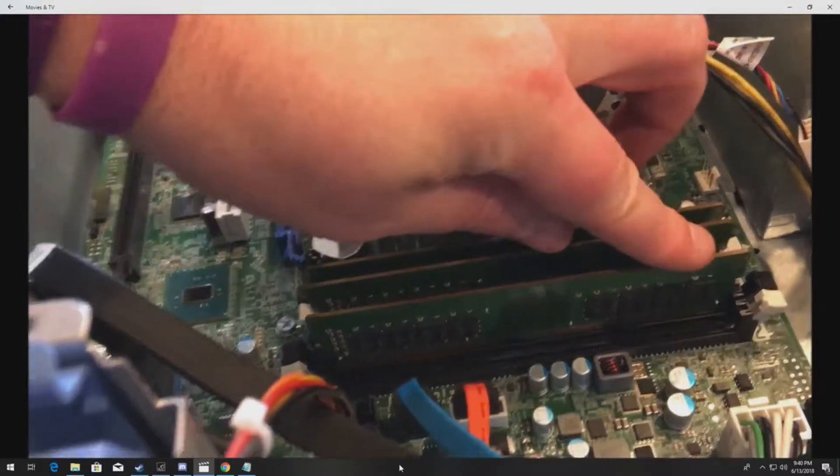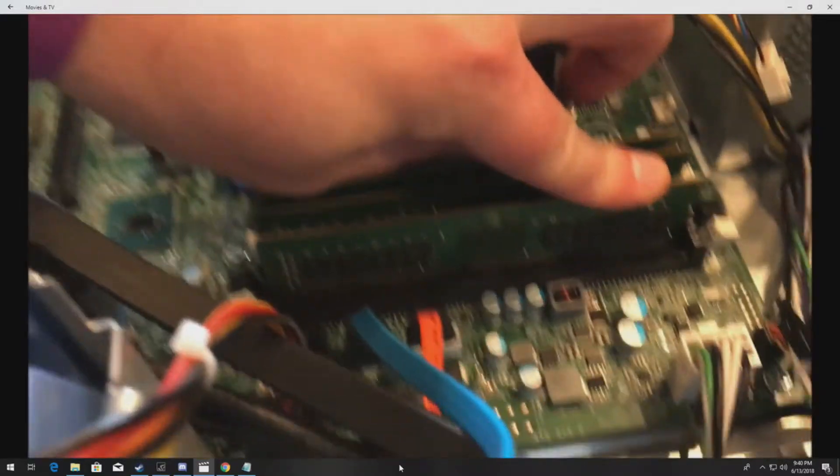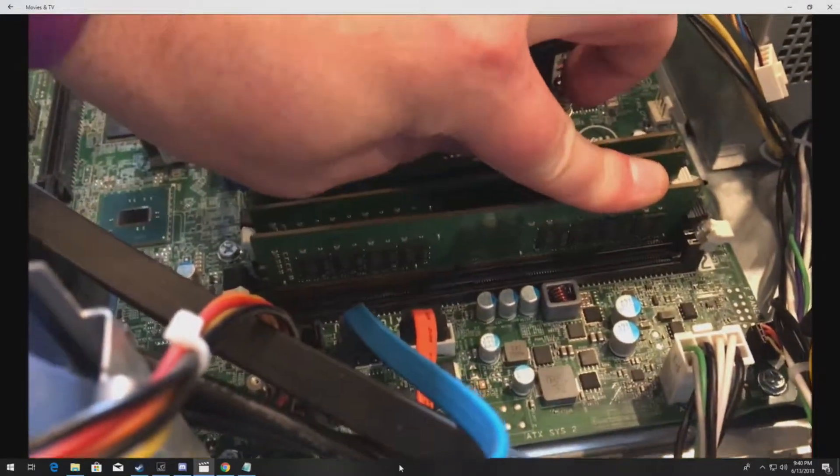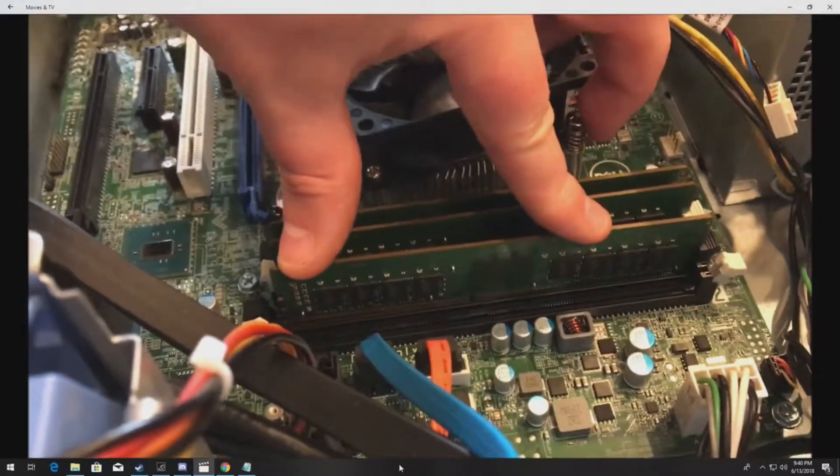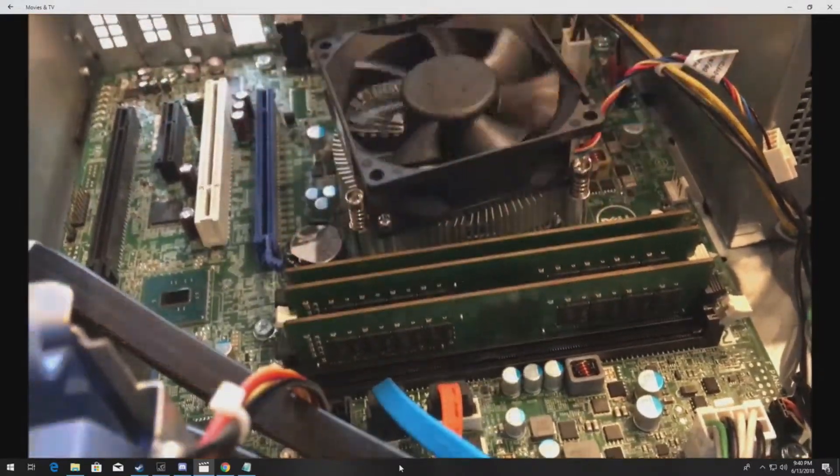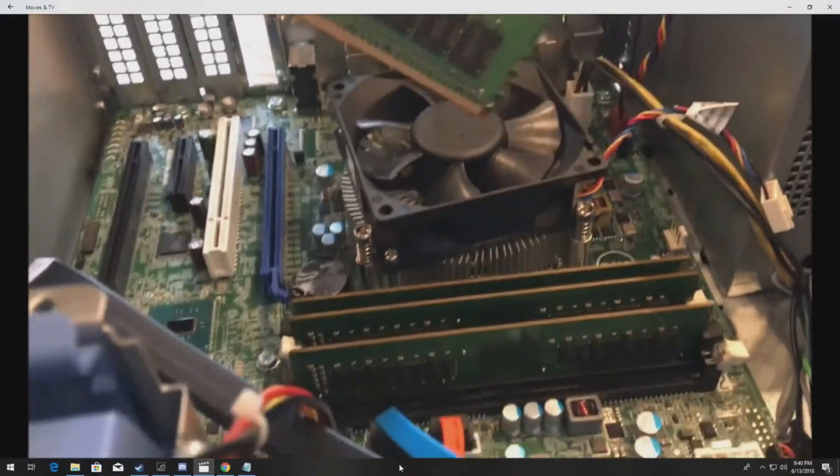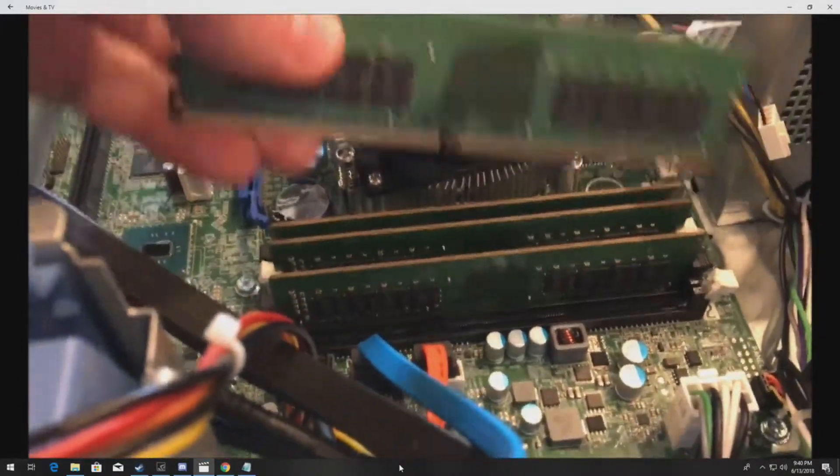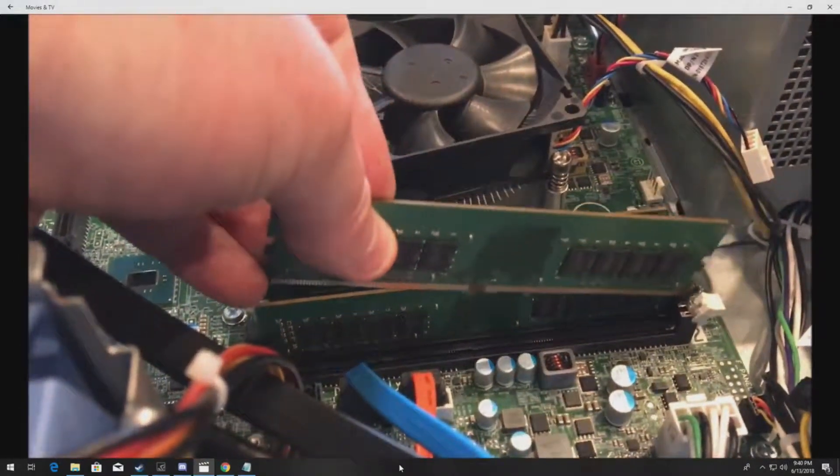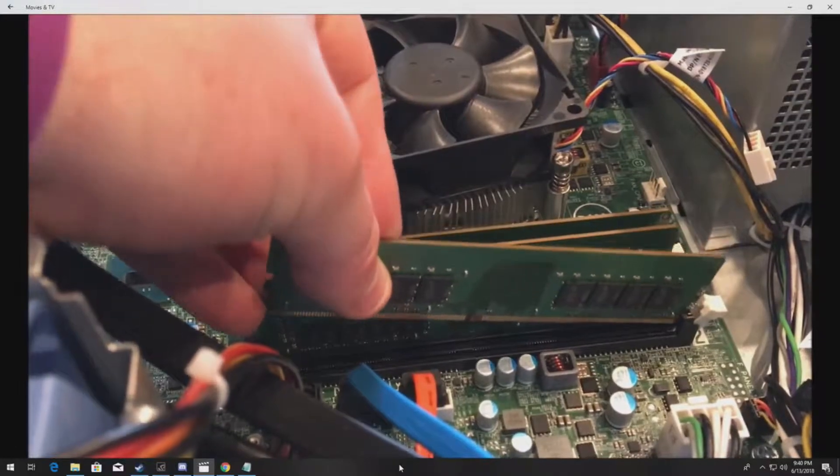Another thing to note would be that they do take DDR4 modules as I said before, so it's very important to make sure that you have the correct modules. If you don't pick the correct modules and you try to install them, even if they fit, they may give you a beep code when you boot the system up.